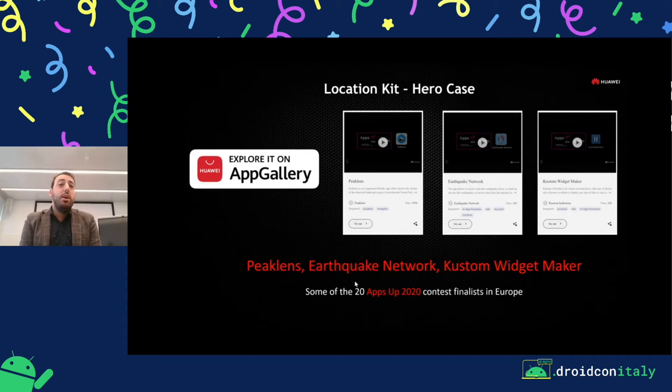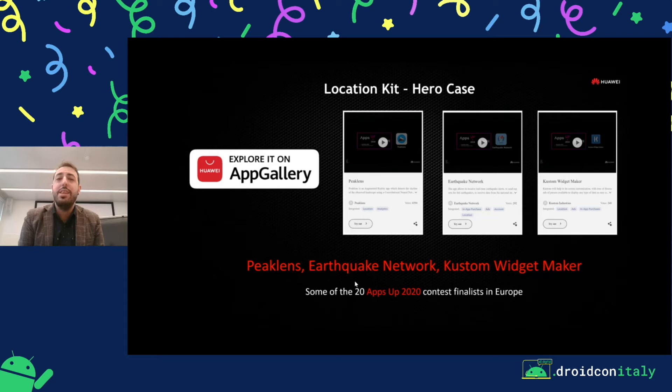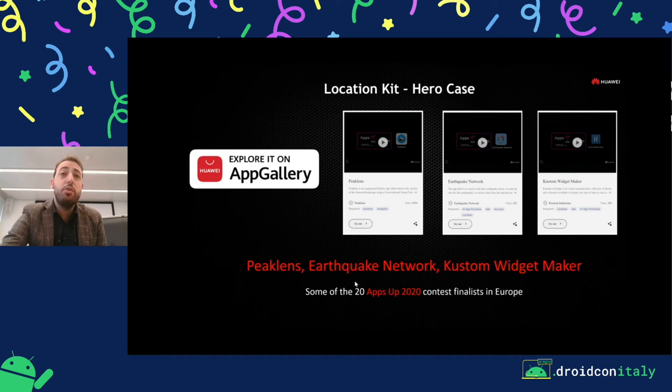About our AppsApp 2020 contest finalists in Europe, these are our three Italian apps integrating location kit: Cleanse, Earthquake Network, and Custom Widget Maker. You can check them through AppGallery.